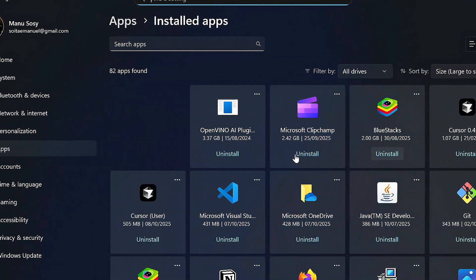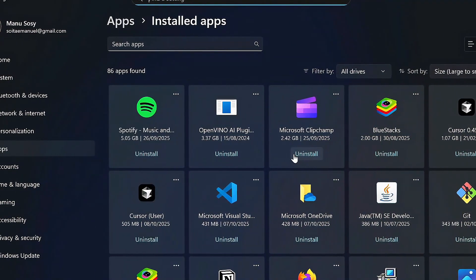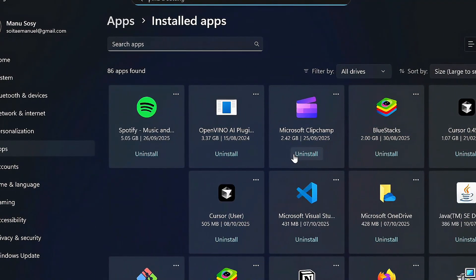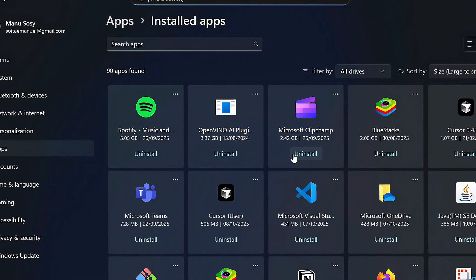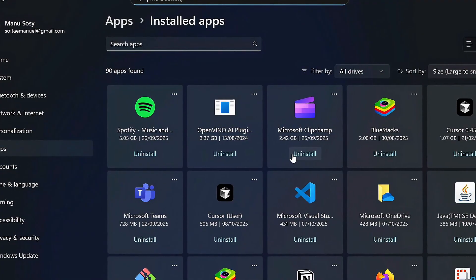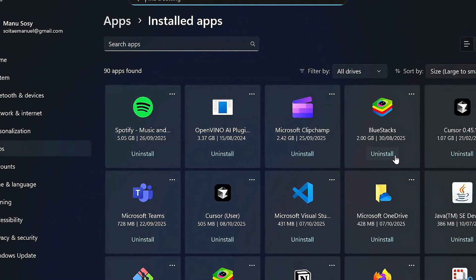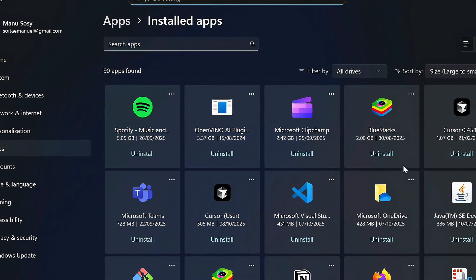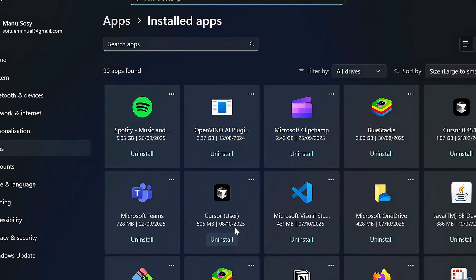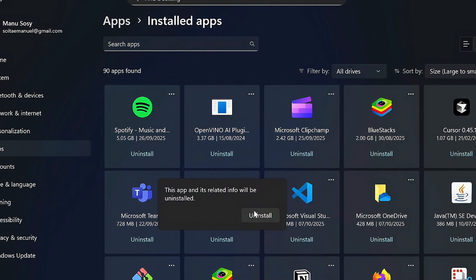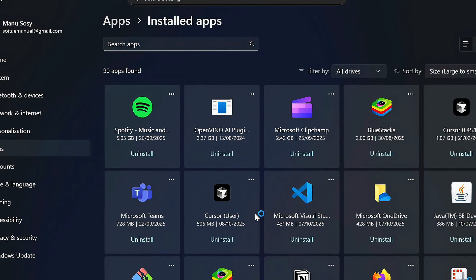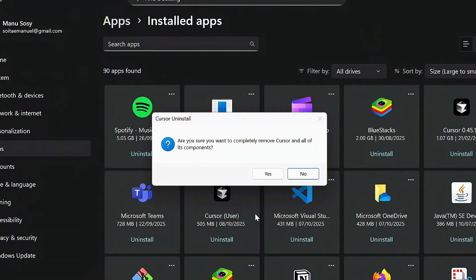Make sure that when Cursor is still installed, do not go deleting all the files first. Ensure that you uninstall Cursor first and remove it from the PC. Come here, look for Cursor where it says User, then click Uninstall. This method works for both Windows 11 and Windows 10.